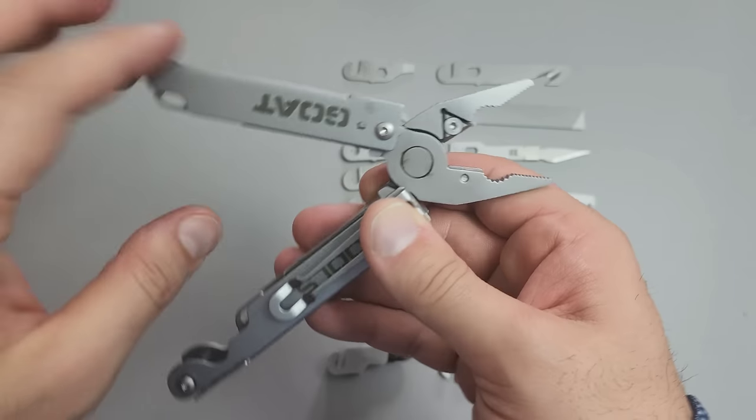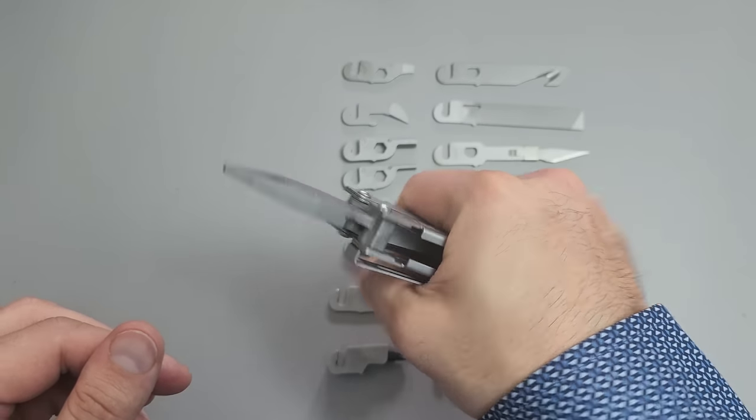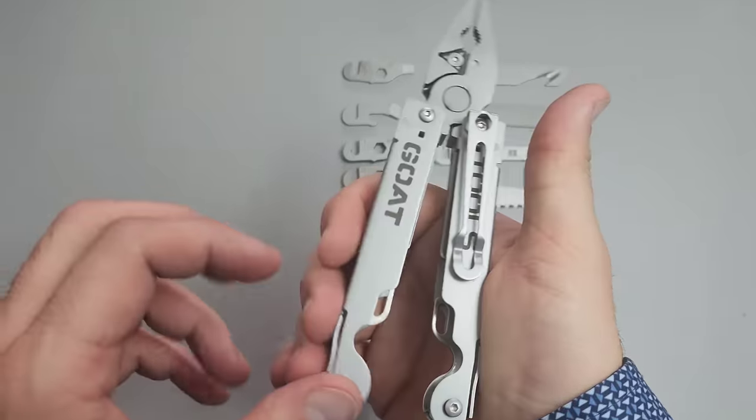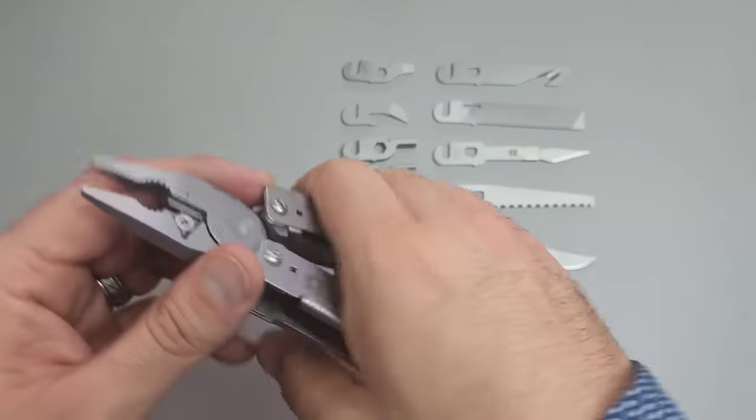And what this does is actually flexes down a little bit, and it will actually absorb some of that pressure. You're not going to break it, but just be aware there is a little bit of flex, but it's not an issue.